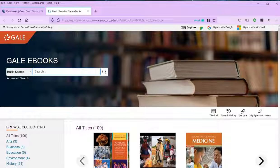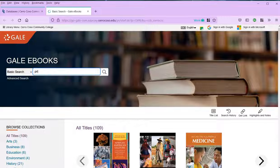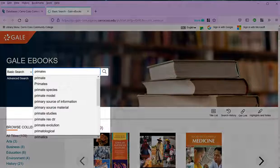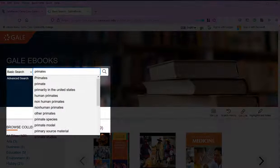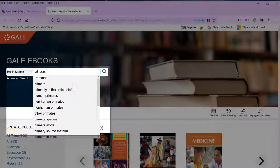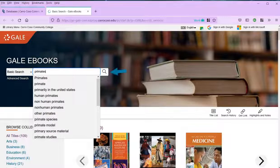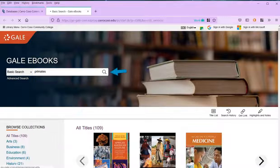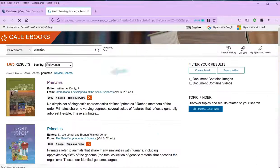For now, let's search for something in the search box. Start with one or two keywords. And as you can see, the database recommends topics as you type. When you're ready, click the magnifying glass to run the search.